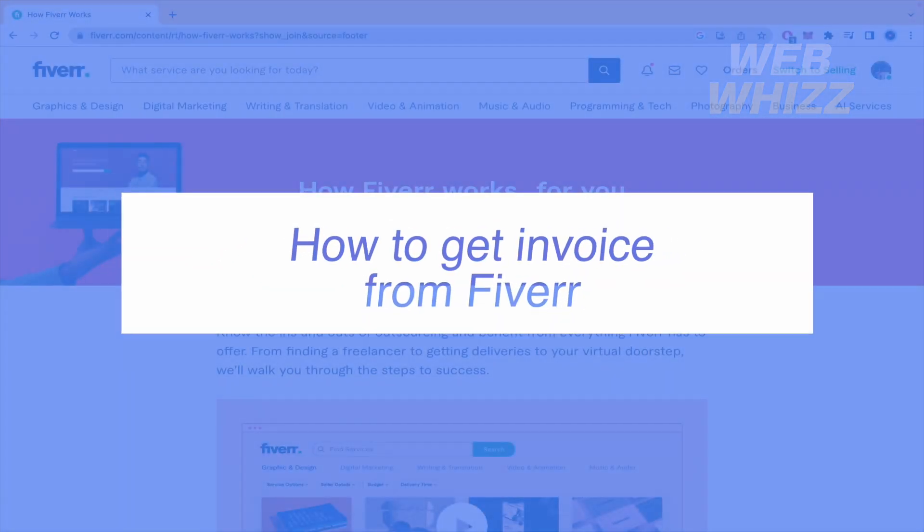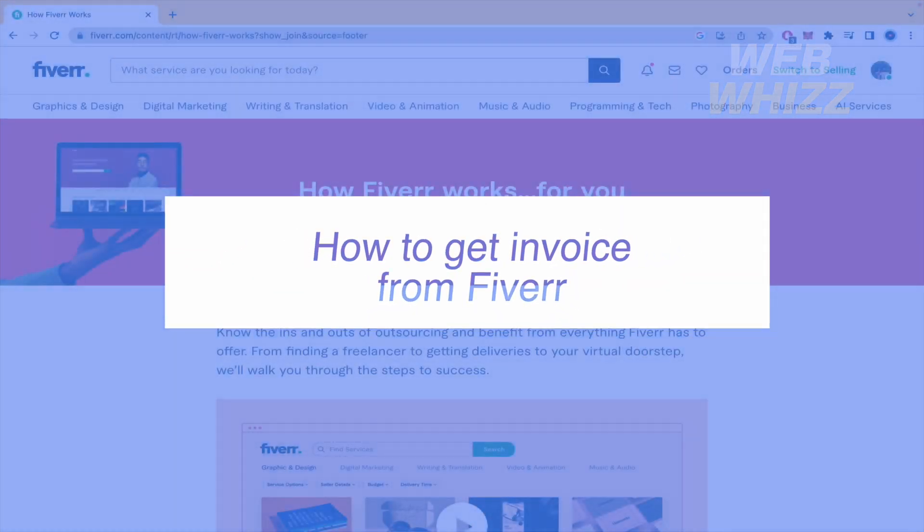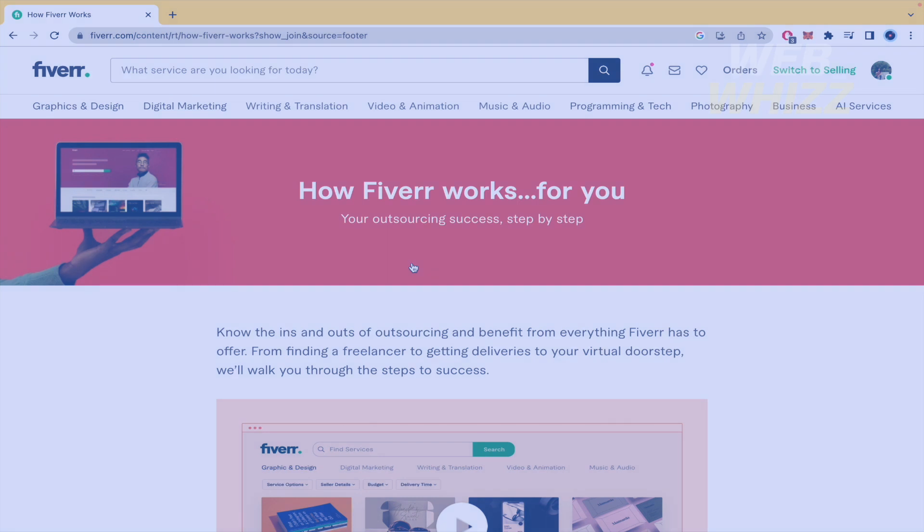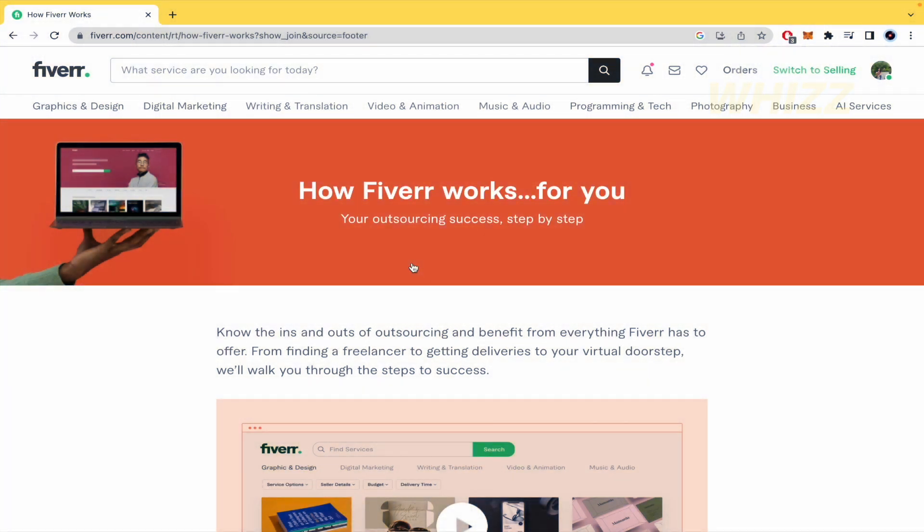How to get invoice from Fiverr. Hello and welcome to our channel WebWiz. In this tutorial I'm going to show you how to get invoice from Fiverr.